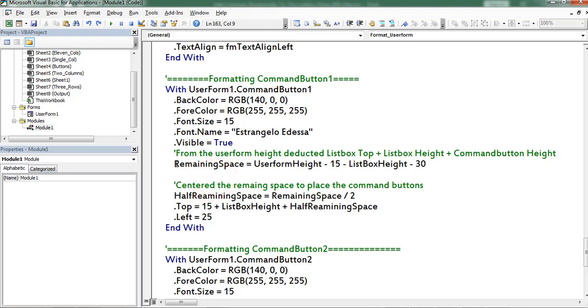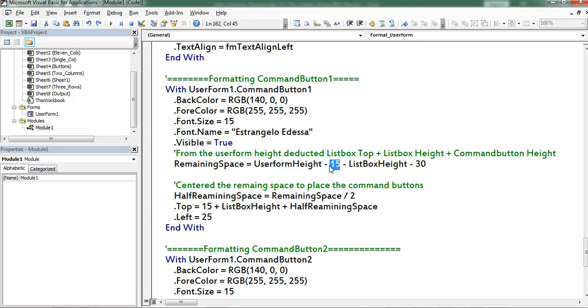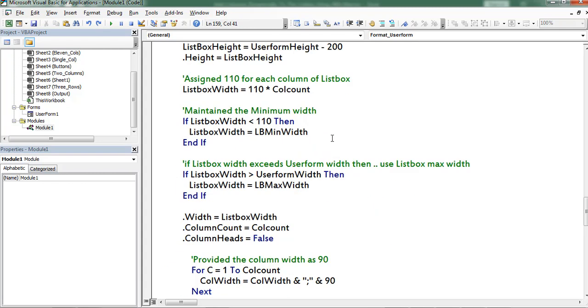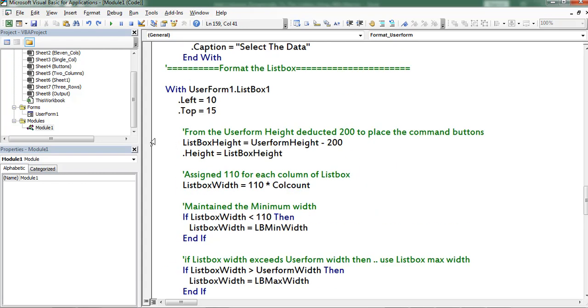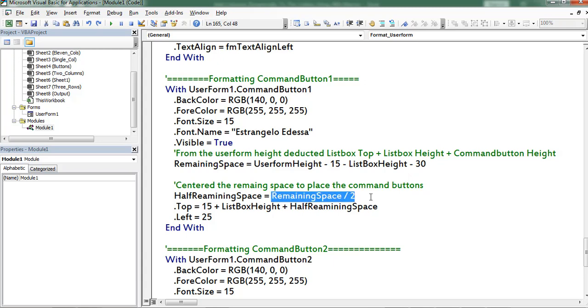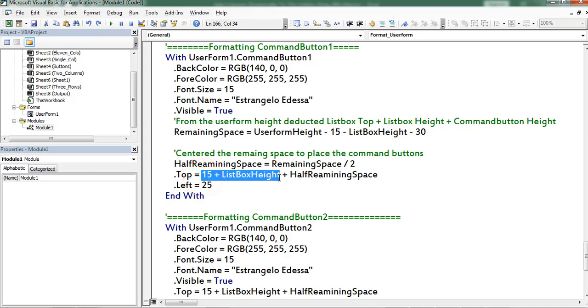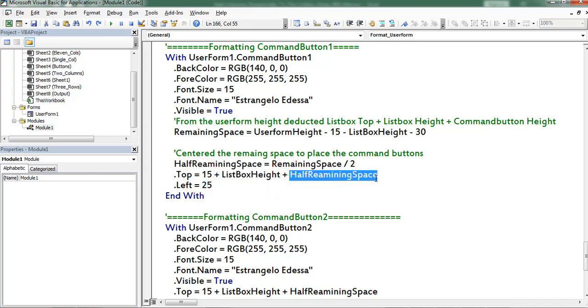Here I am calculating the remaining space. From the user form height I am detecting 15 points which I left for listbox and listbox height and command button height. Next I am retrieving the half of remaining points. This top property denotes position of the command button from the top. So 15 plus listbox height plus half remaining space. This one is for left.